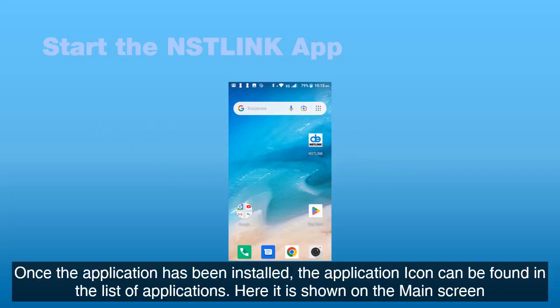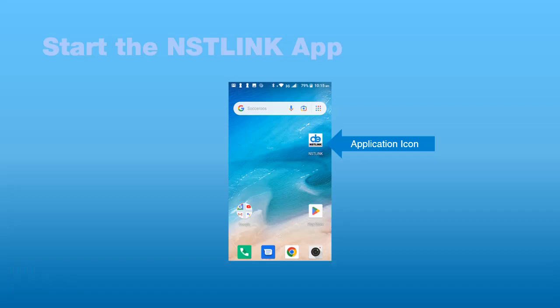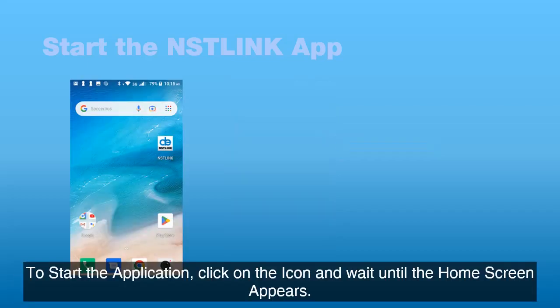Once the application has been installed, the application icon can be found in the list of applications. Here it is shown on the main screen. To start the application, click on the icon and wait until the home screen appears.